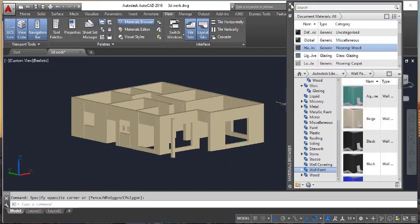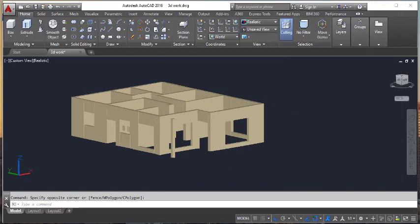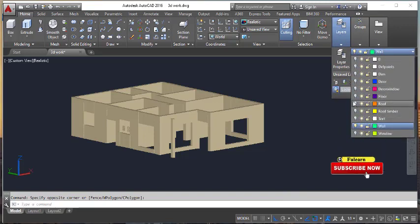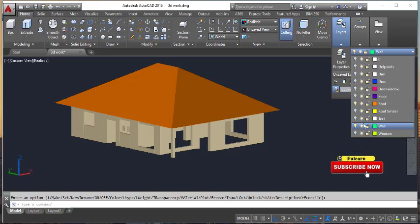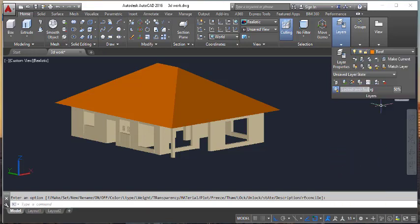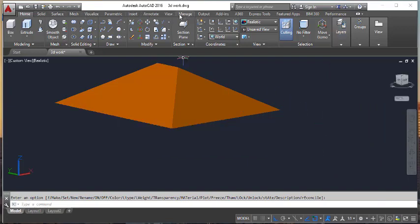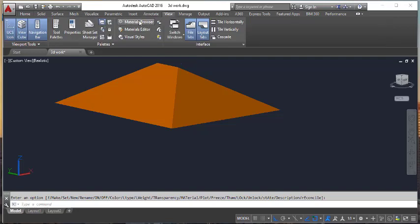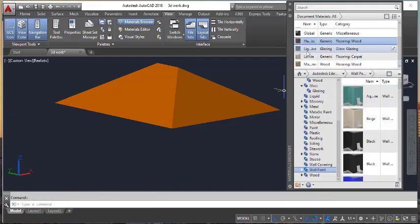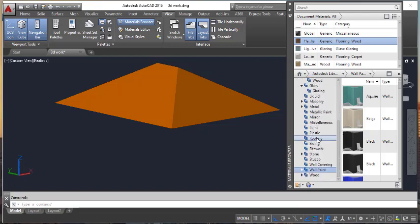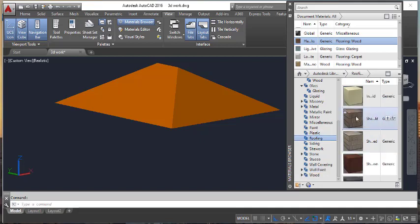Now I am going to close this and on the Home layer I will turn on the roof layer and turn off the wall. Make the current layer for roof, turn off the wall, and assign via View — Material. I will search for roofing materials — roofing.